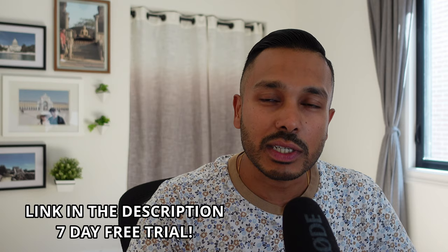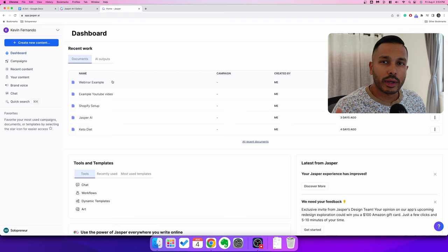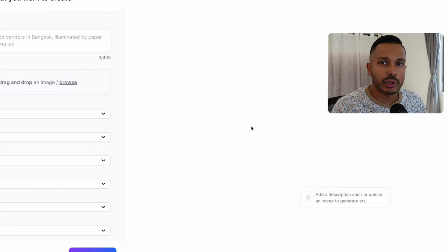Click the link in the description and you can get access to a seven-day free trial so you can try Jasper risk-free. Here we are in the Jasper backend. We begin by going to Create New Content and then going to New Art.